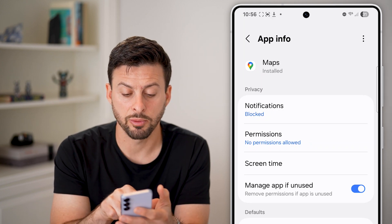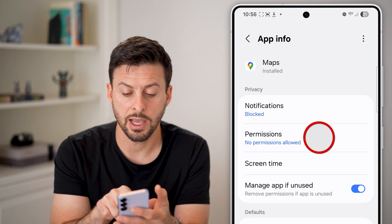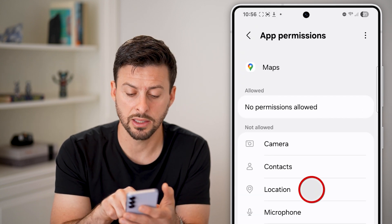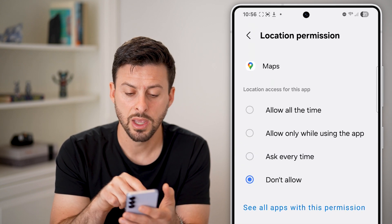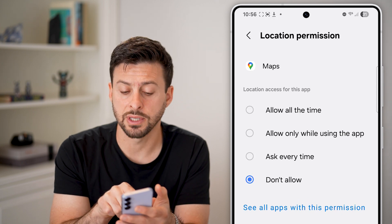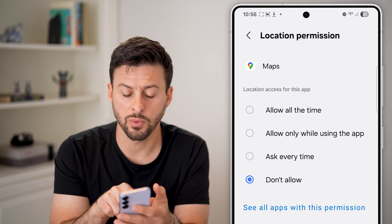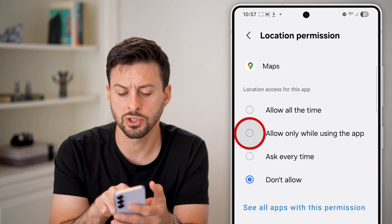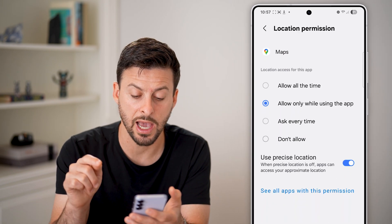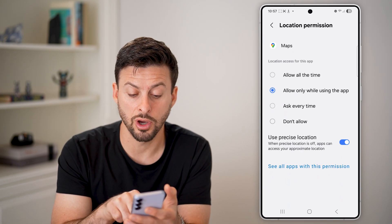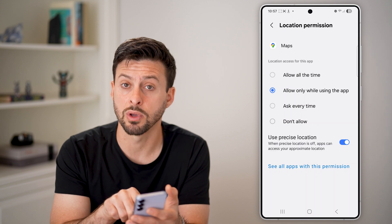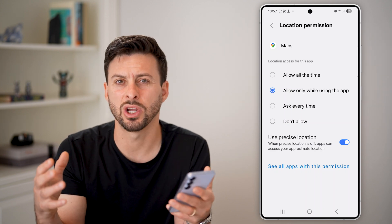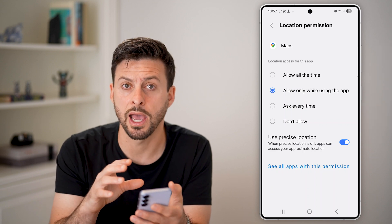From here, you can see Permissions — tap on Permissions. You can see Location here; tap on it. You can choose to allow all the time, just while using the app, or ask every time. I'm going to switch it to just while using the app. You can also choose to turn on precise location, or if you turn this off, it just gives a general location to that app.